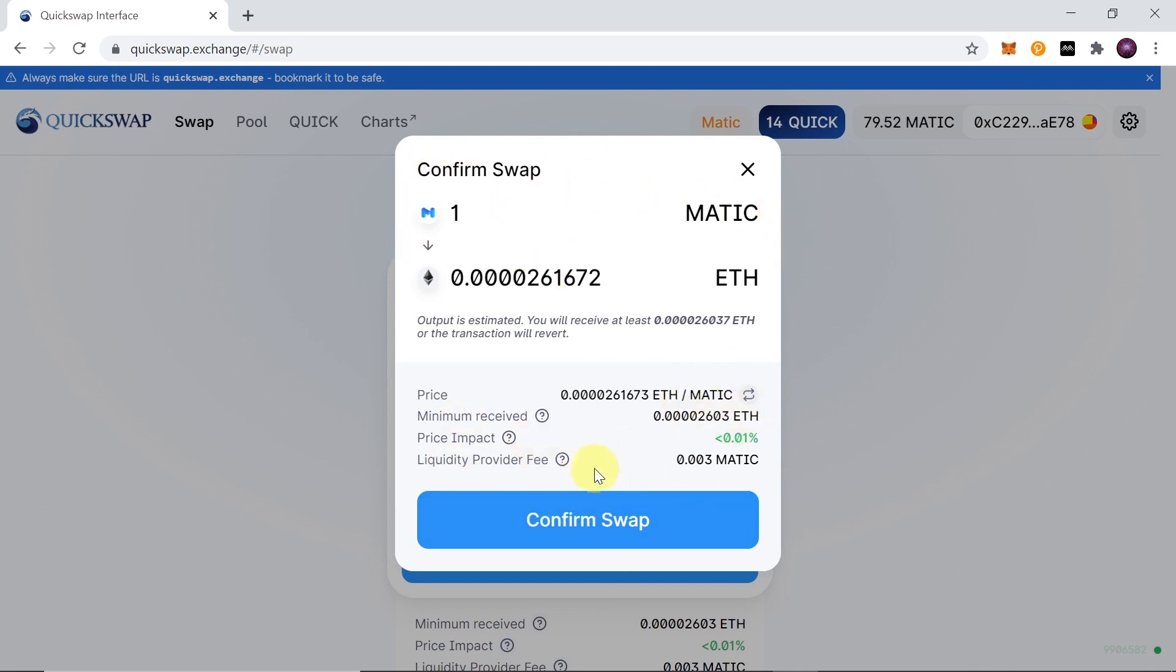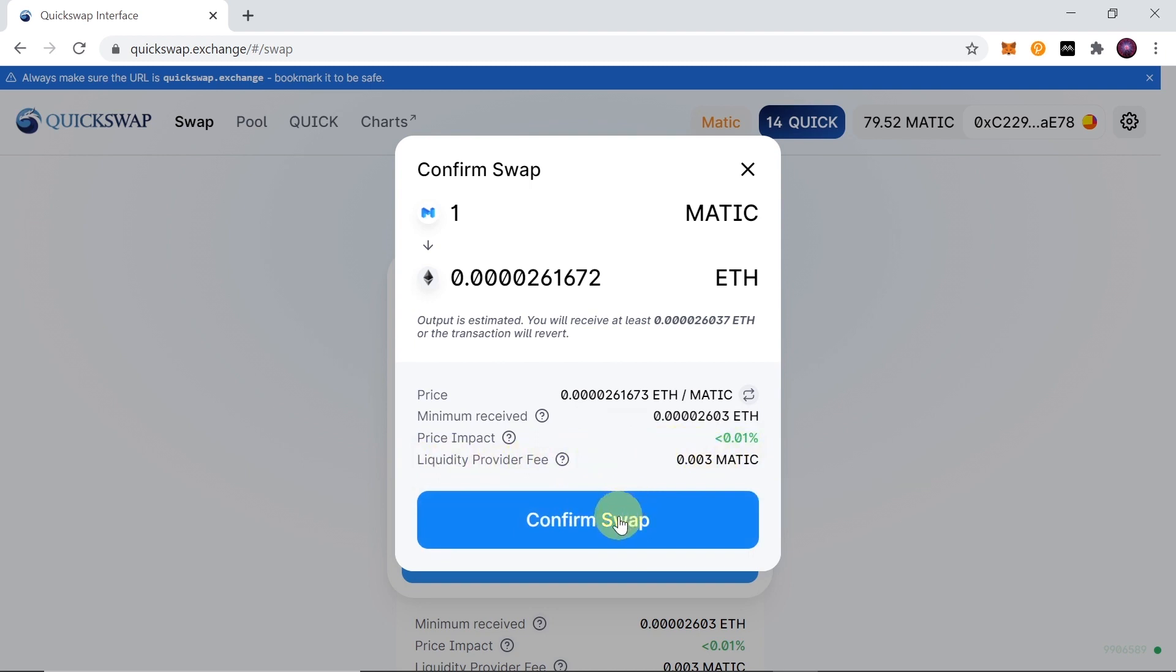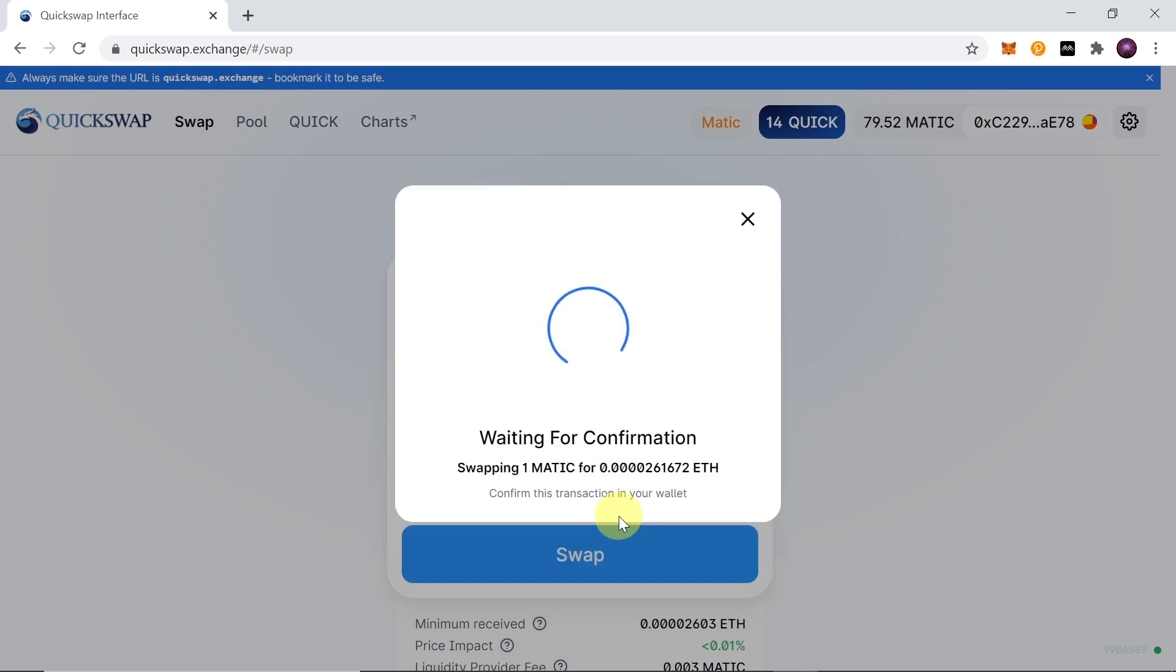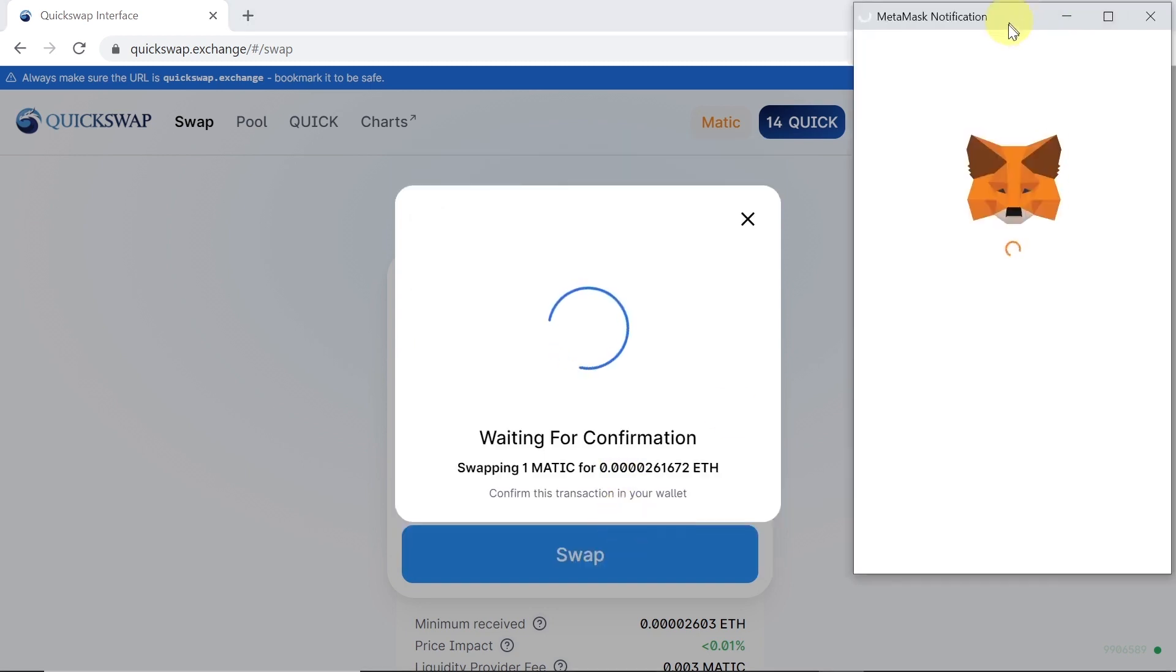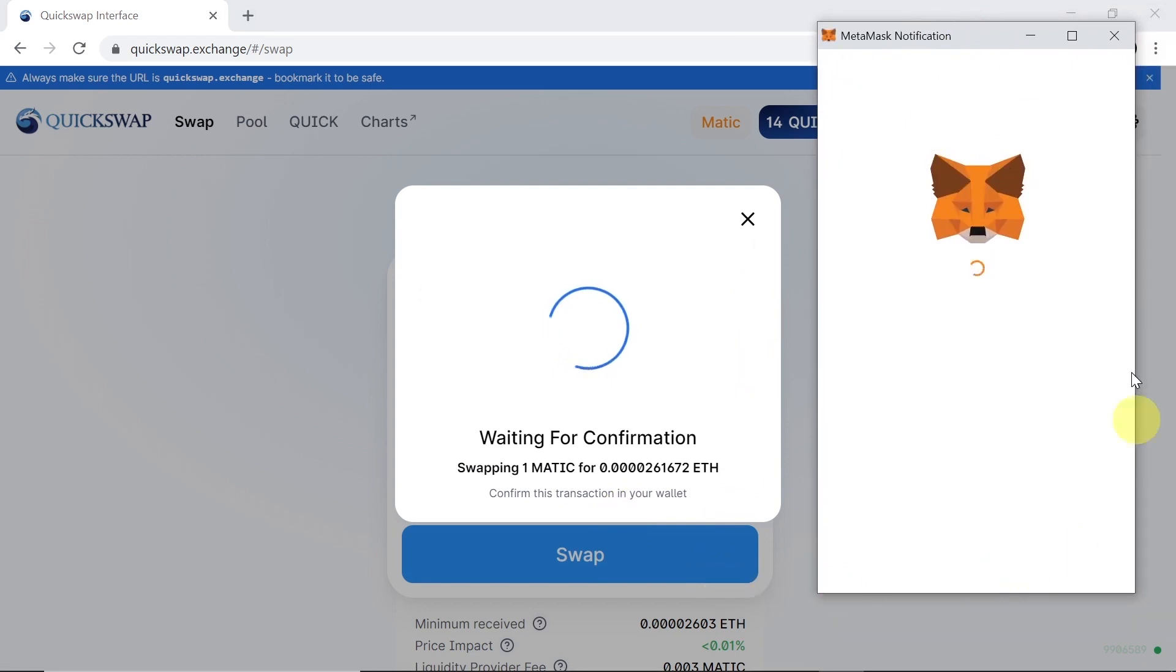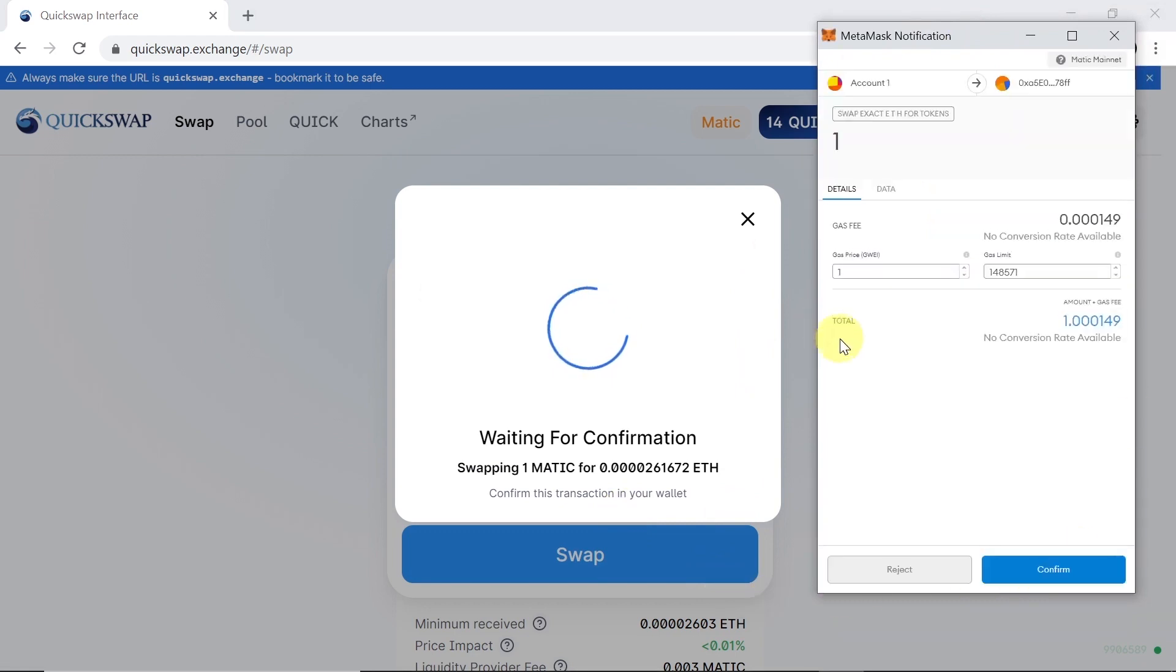Over here we can see what is the price, what amount we'll receive minimum, what will be the price impact, and what will be the liquidity provider fee. As you can see it's super small. Then we hit confirm swap, and now bear in mind that we will have a confirmation window over here - check out the price. The price is in Matic.